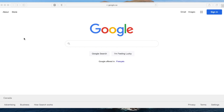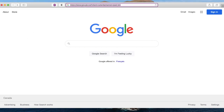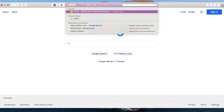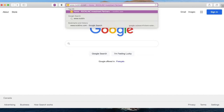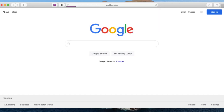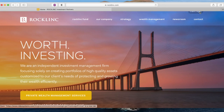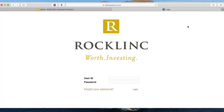To begin, you can log into Endex right from the Rocklink website at www.rocklink.com. Click the client login button in the top right-hand corner of the screen. If you are using a mobile device, open the menu and the link can be found at the bottom of the screen.